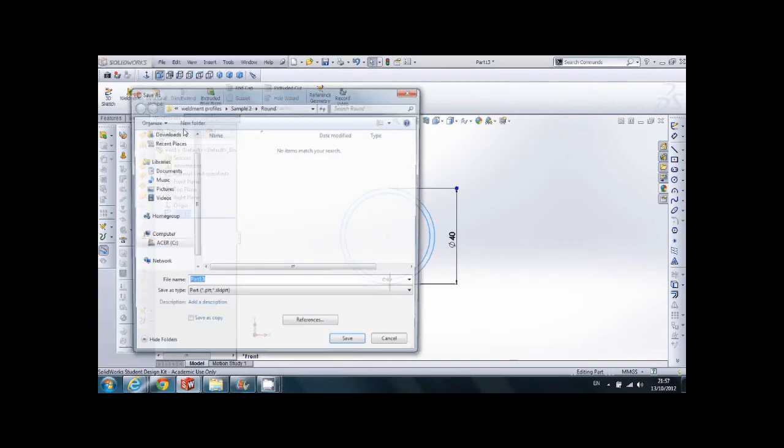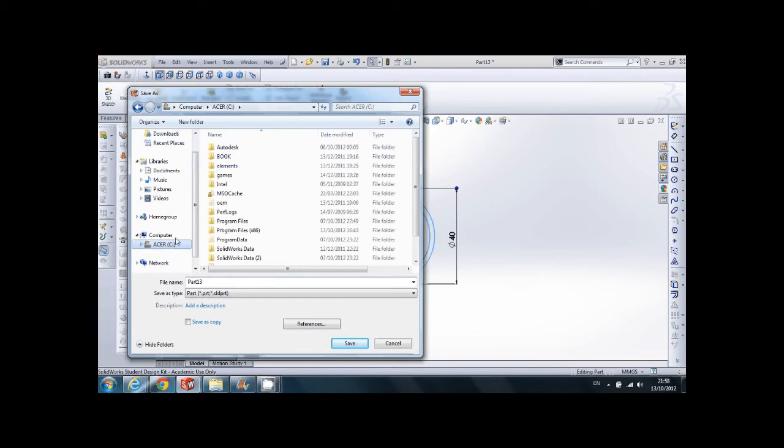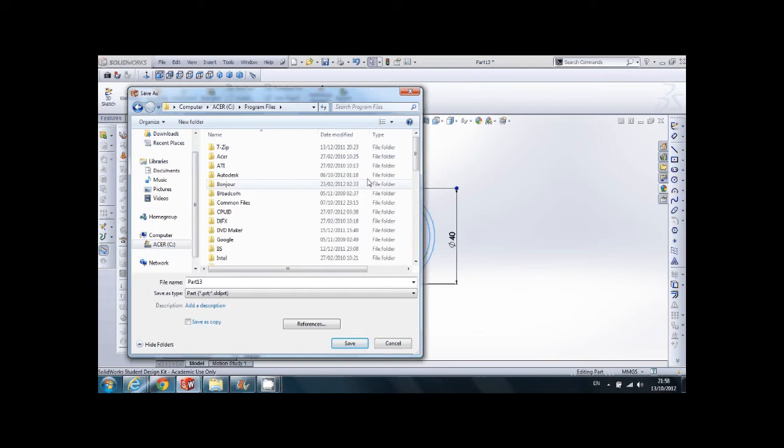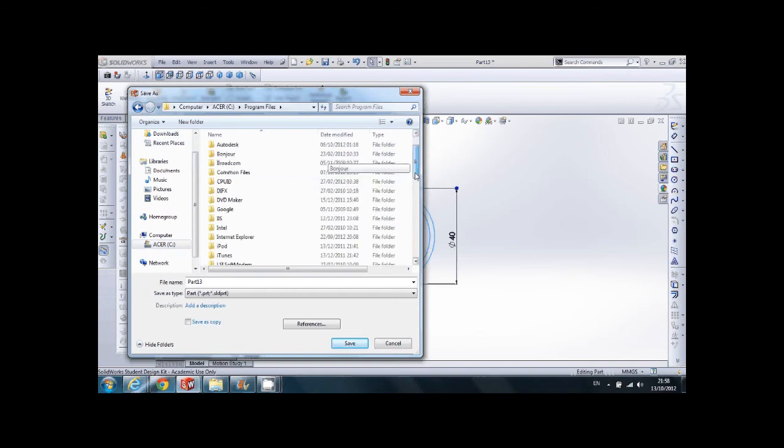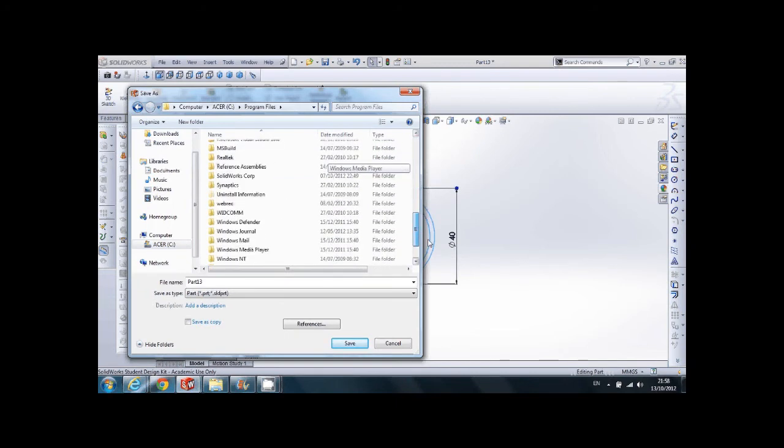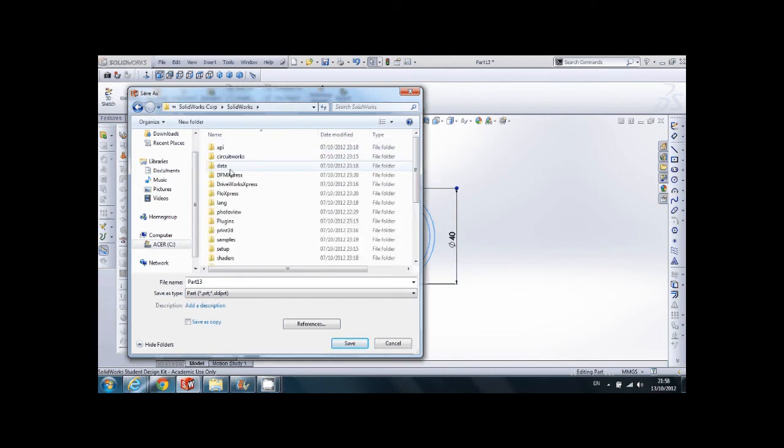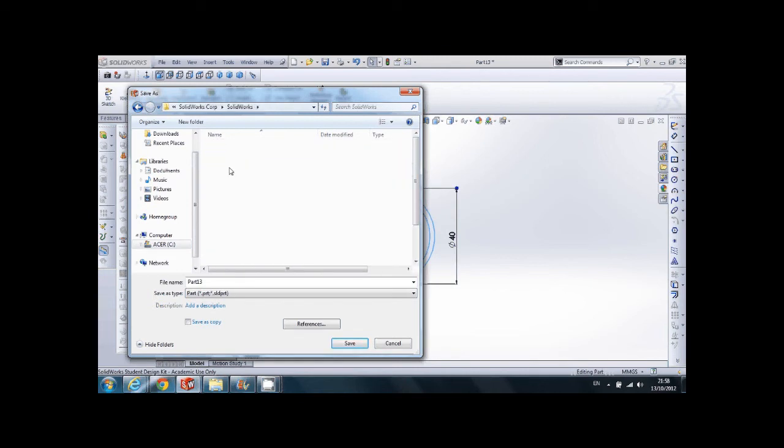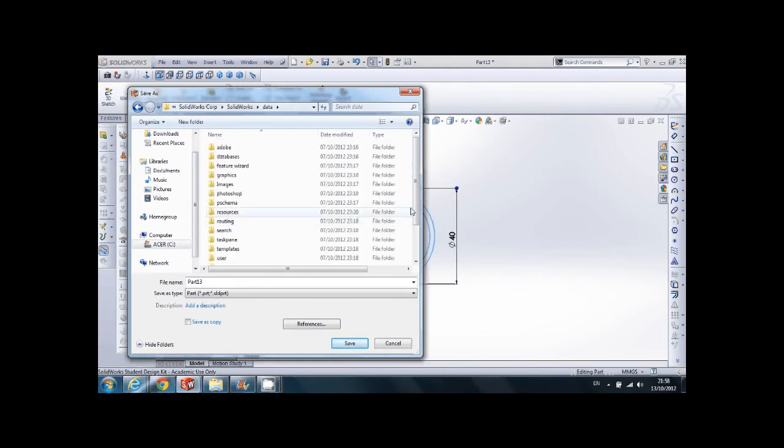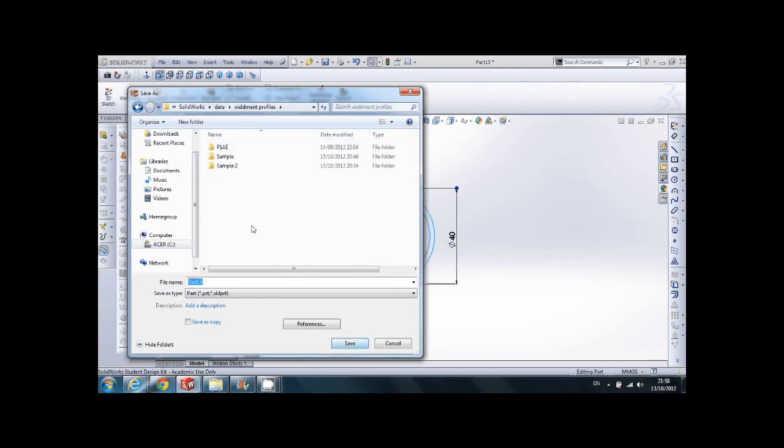Now press File, then press Save As. We'll now choose the path for our file to be saved. We'll navigate to Weldments profile folder. It's located in SolidWorks, and then data, and then scroll down to Weldments profiles.